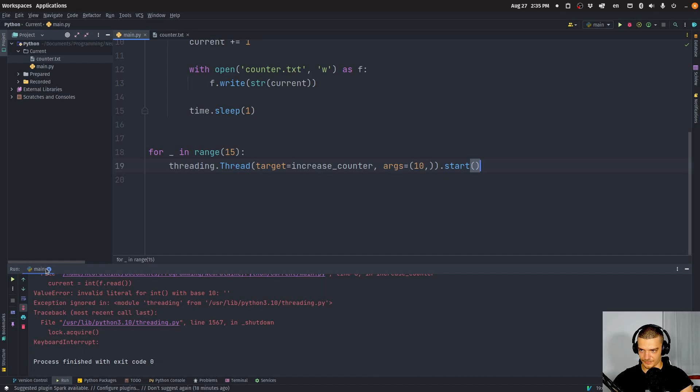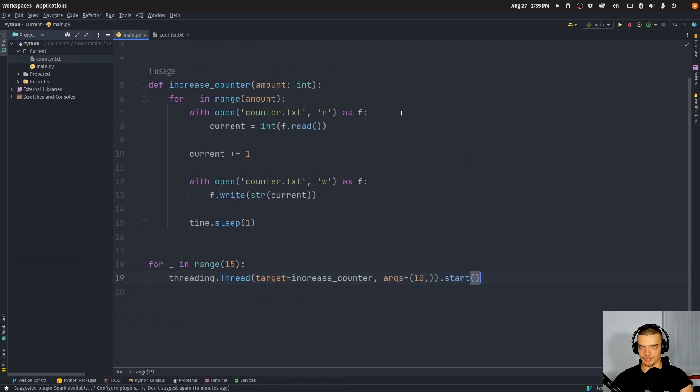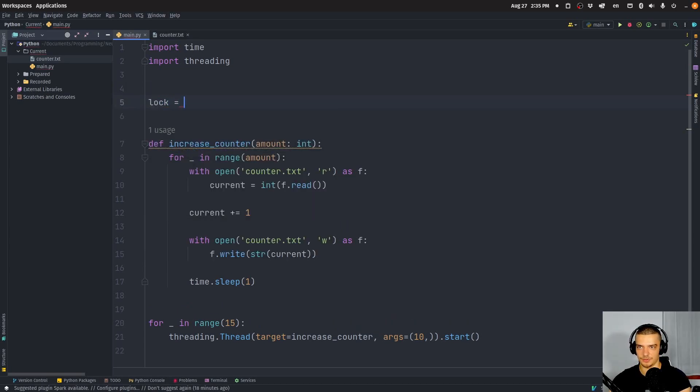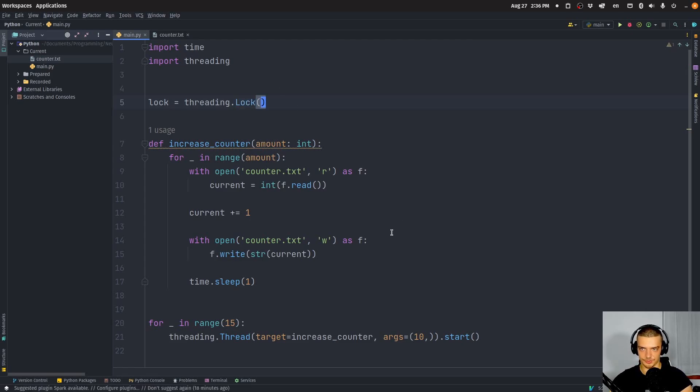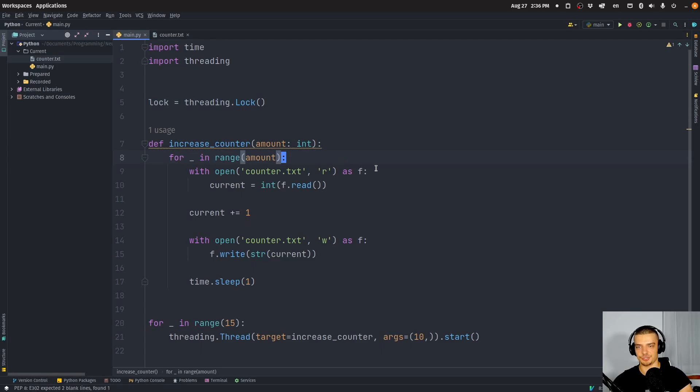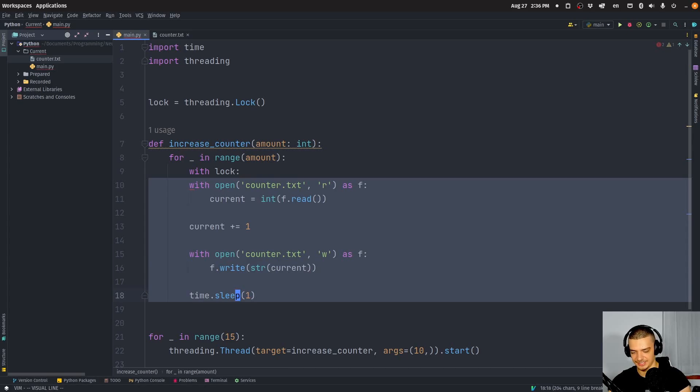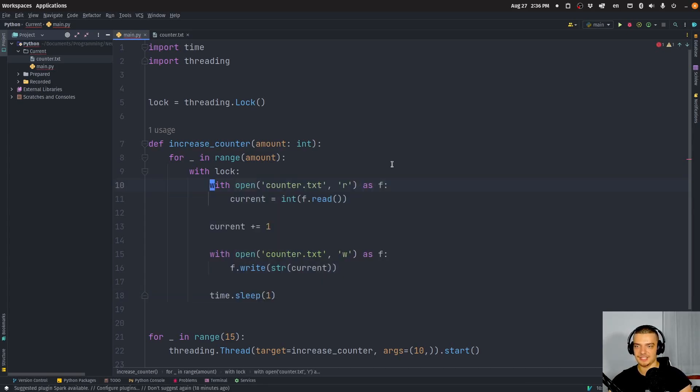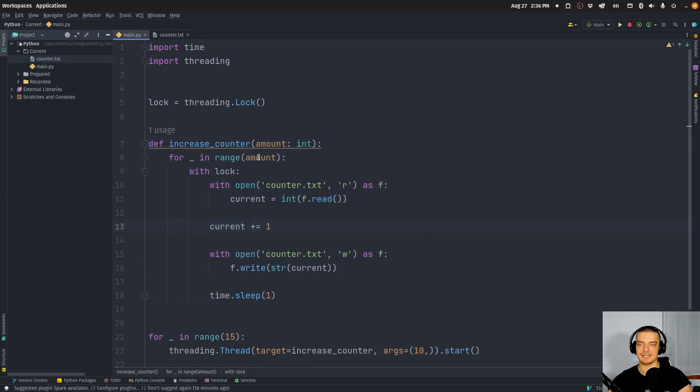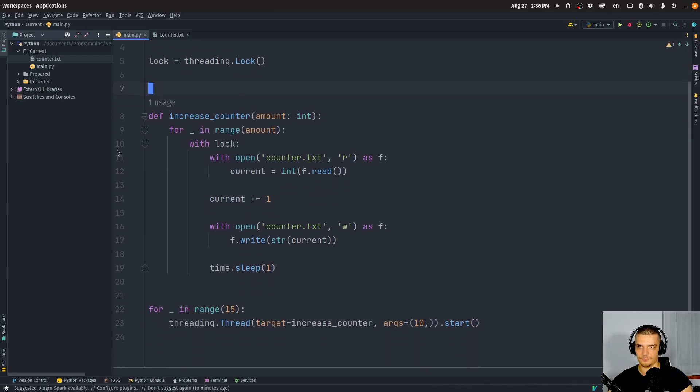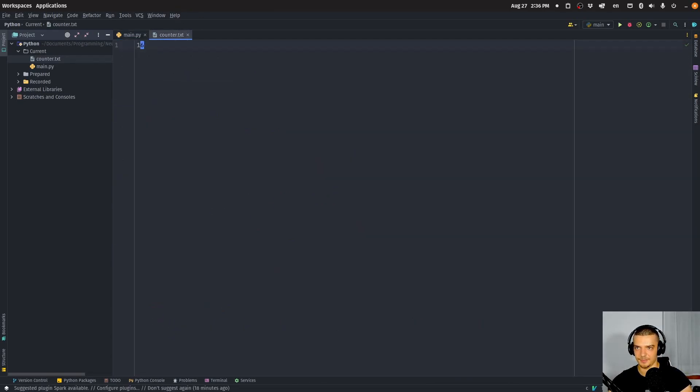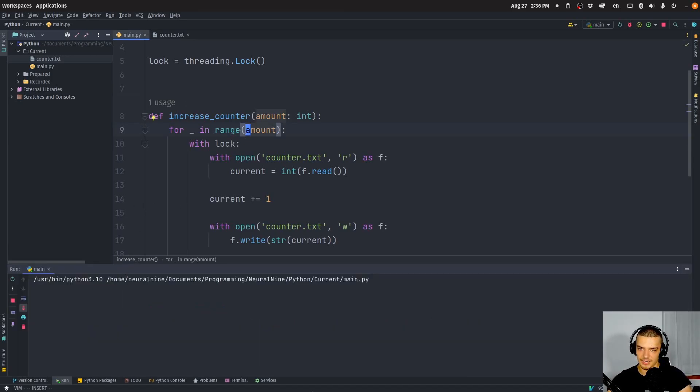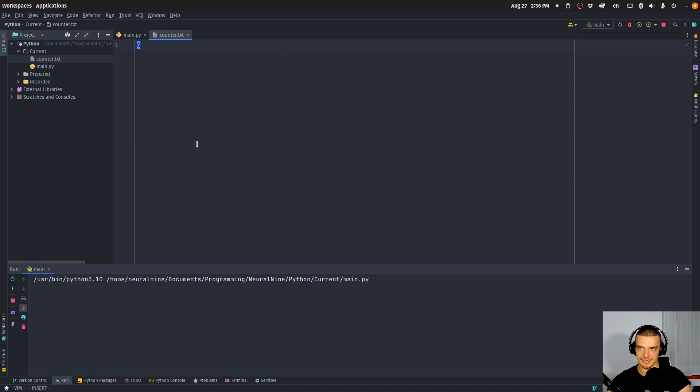And what we can do here now is use a lock from threading to synchronize this in this application. So we can say lock equals threading.Lock. You can also use lock.acquire and lock.release manually, but it's easier to just say with lock to basically acquire and release in this block here. So every time we want to read and write, read from the file and write into the file, we acquire a lock, afterwards we release it. And this is done by every thread.